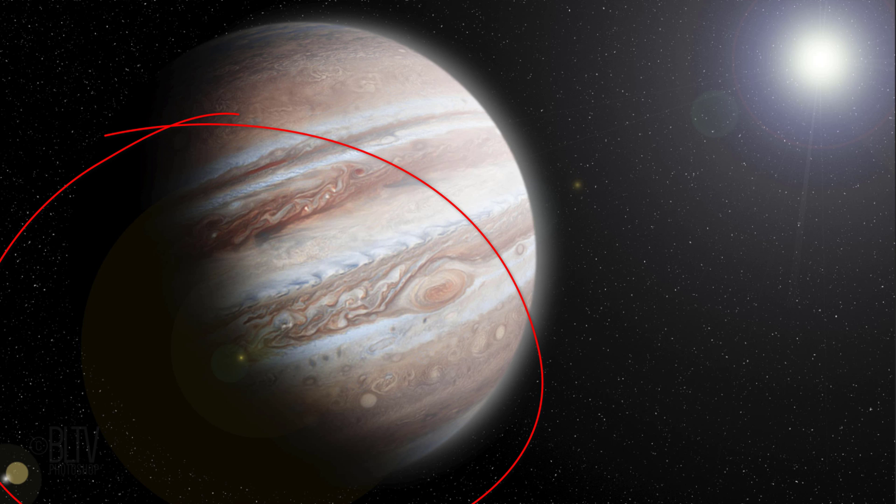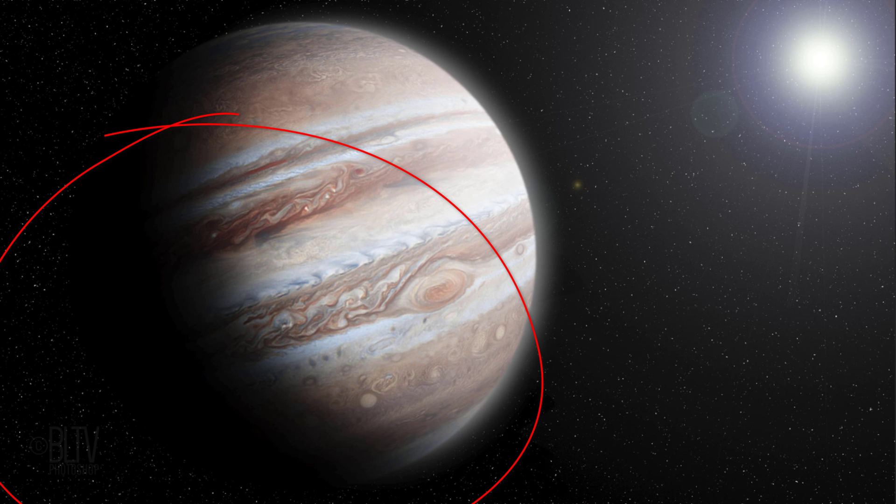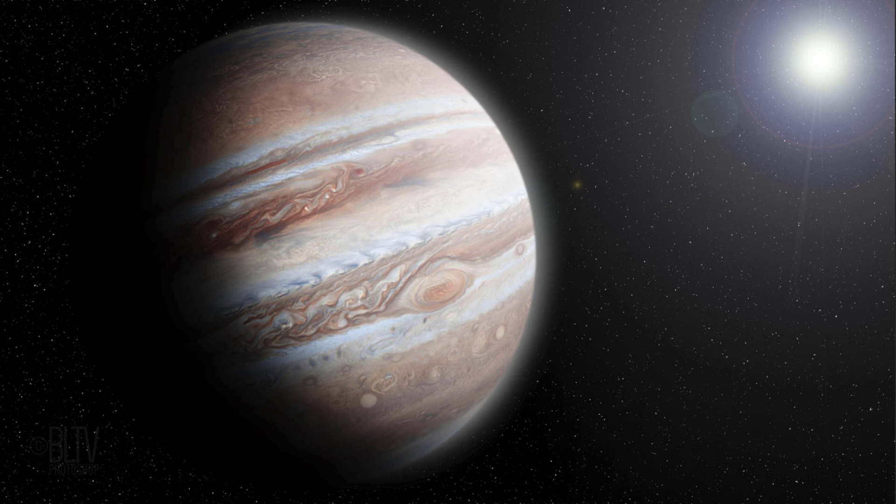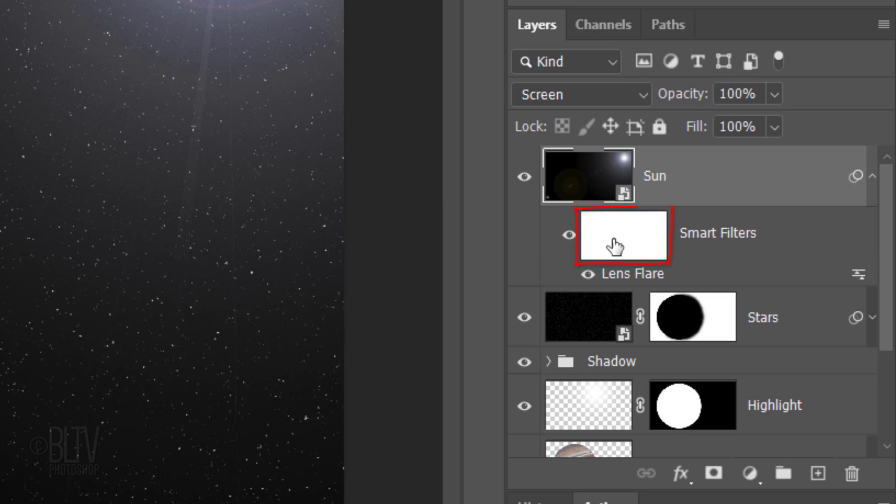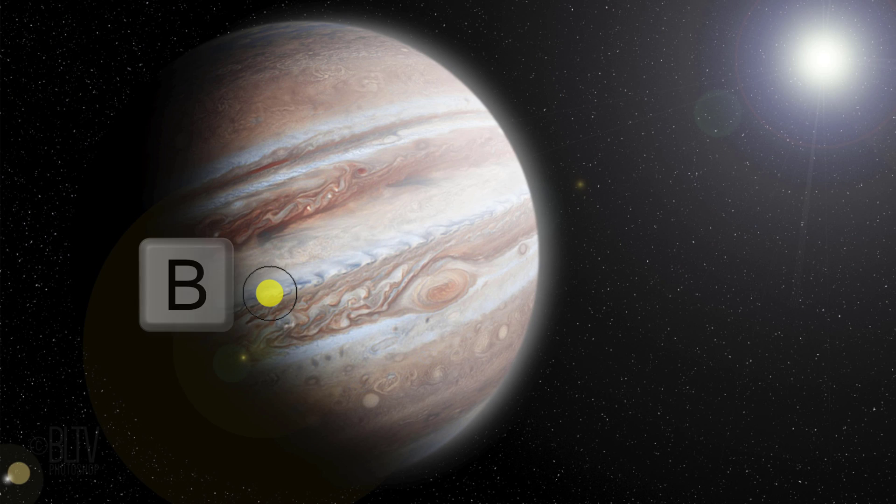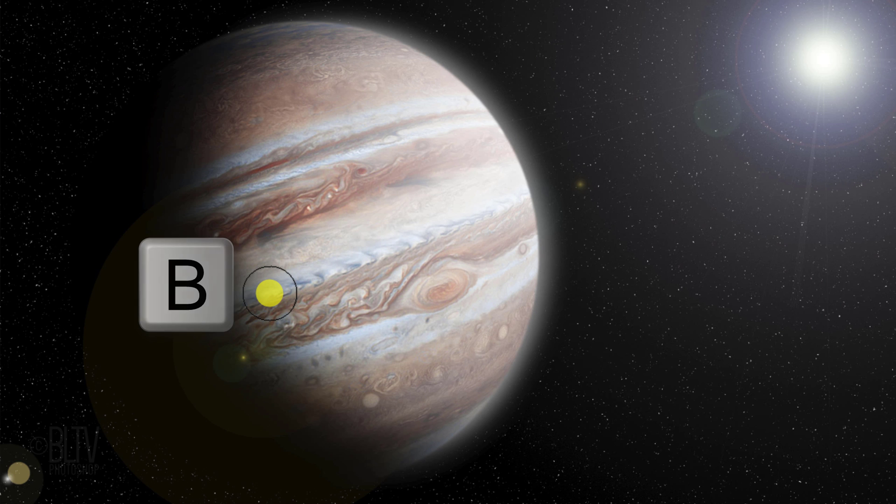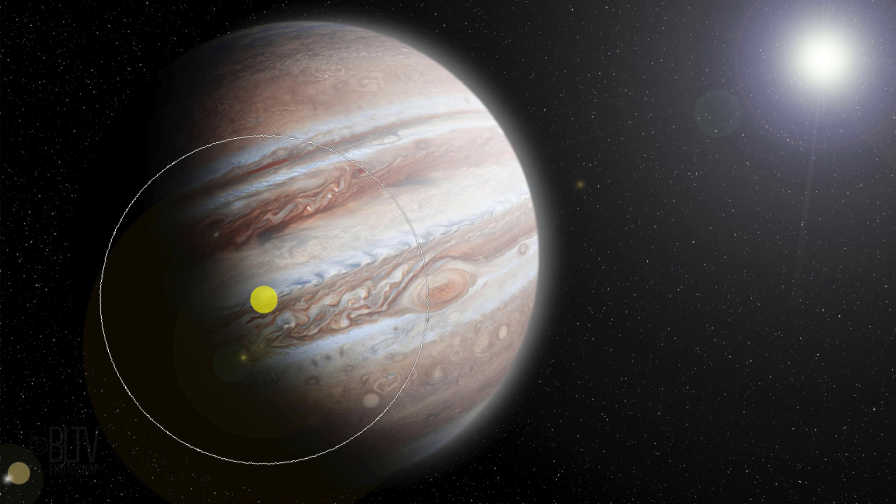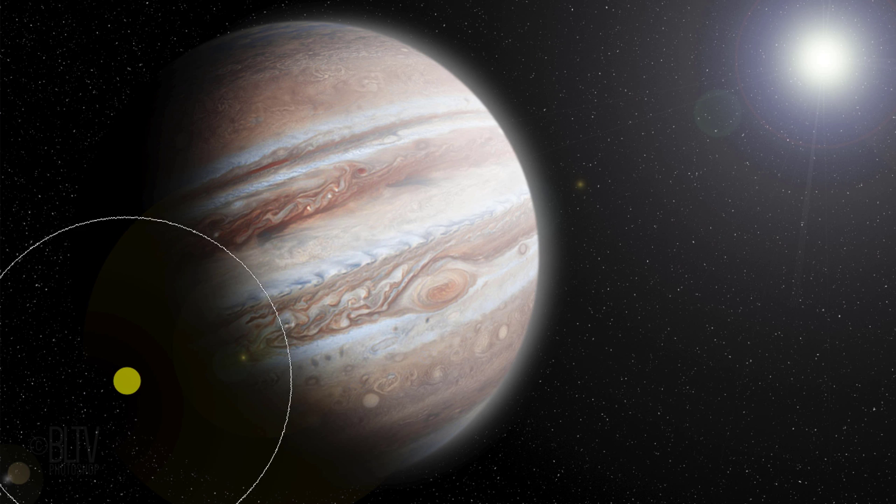I want to mask out the secondary lens flares at the lower right. If you want to do this as well, make the Lens Flare layer mask active and with your Brush Tool active, increase its size and brush over that area to mask them out.